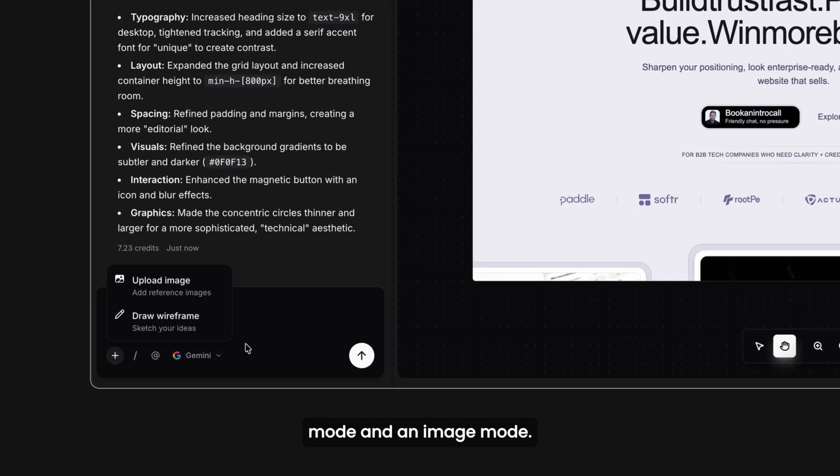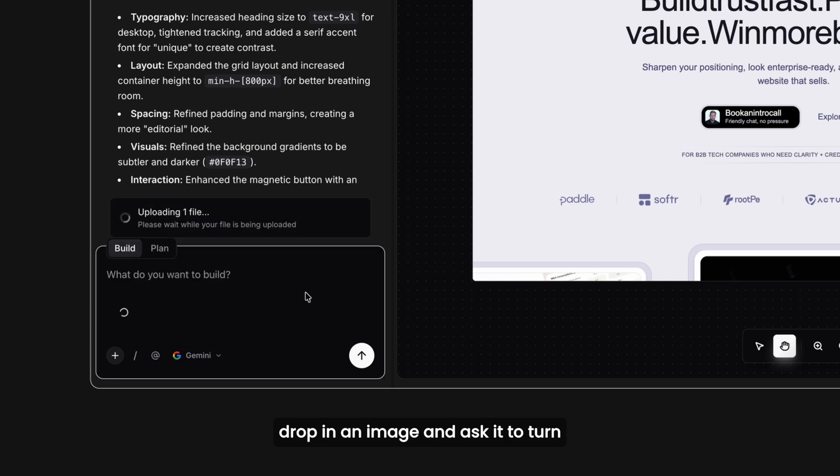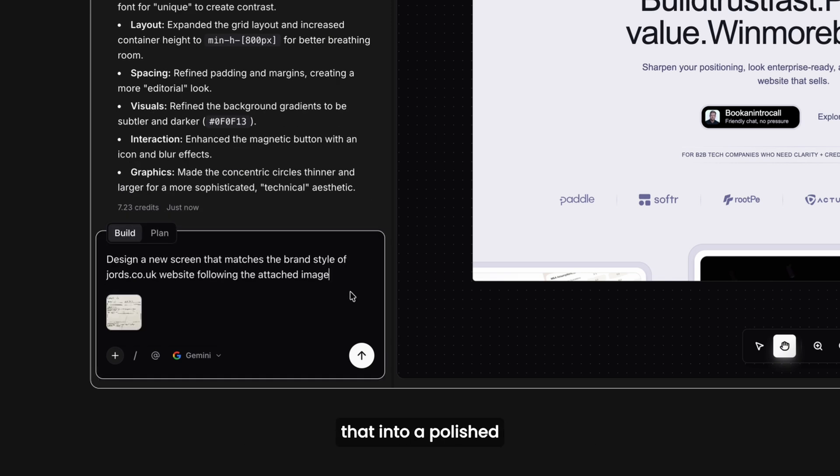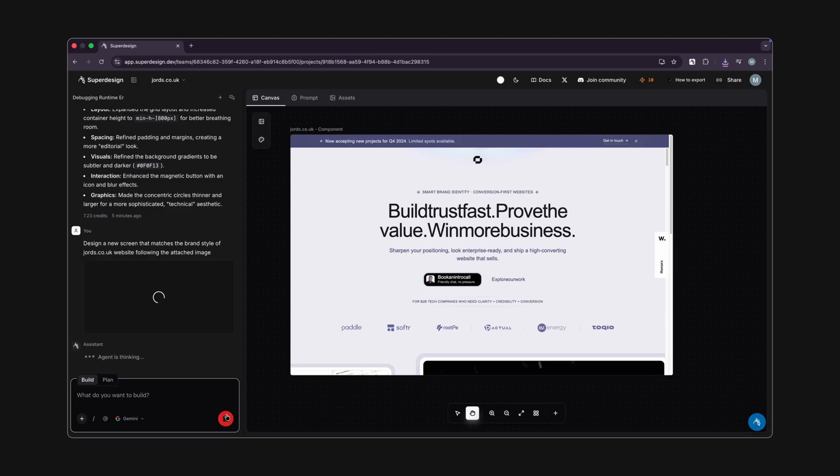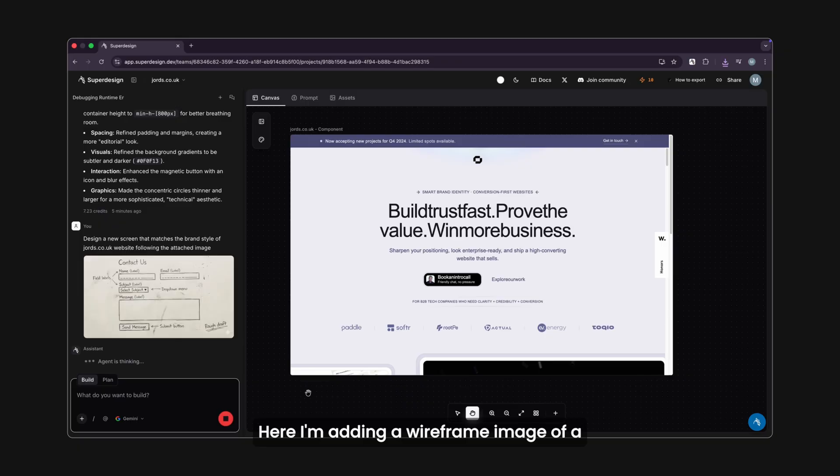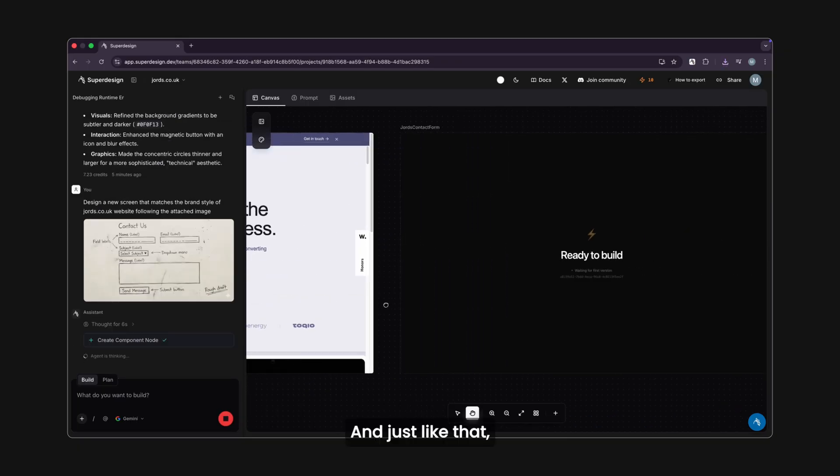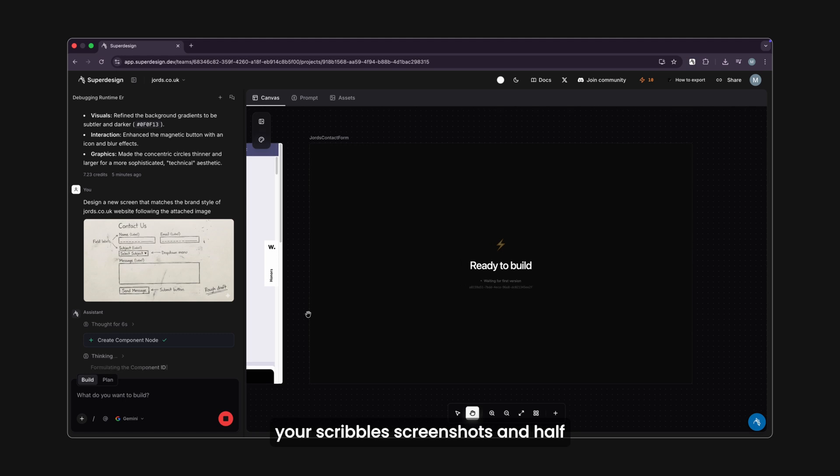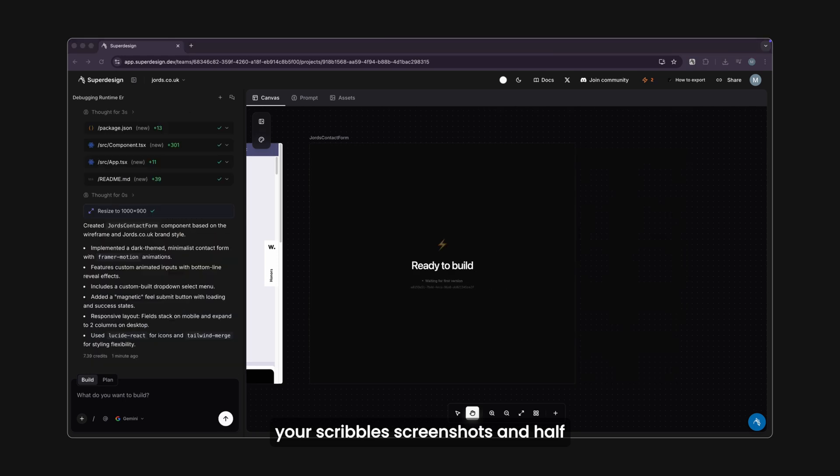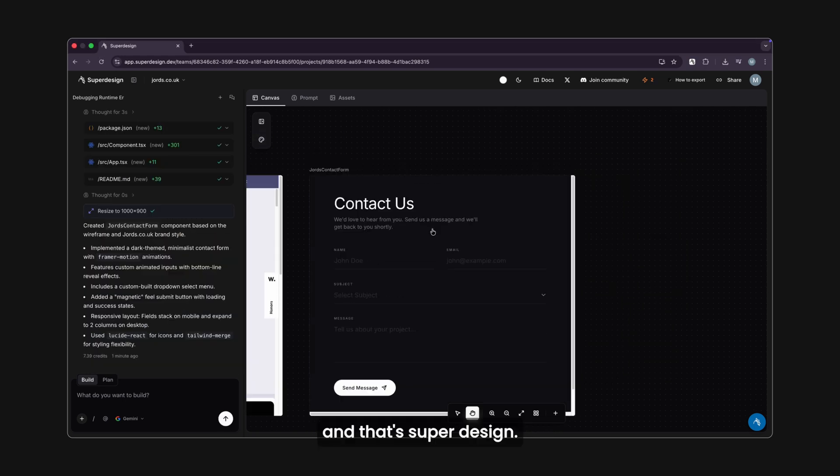There's also a wireframe mode and an image mode. You can either sketch something rough or drop in an image and ask it to turn that into a polished screen in the same brand style. Here, I'm adding a wireframe image of a contact page to see how it works. And just like that, your scribbles, screenshots, and half-baked ideas become production-ready layouts.